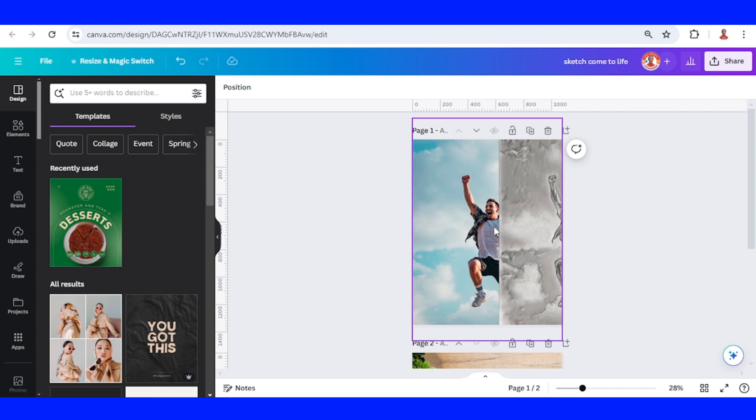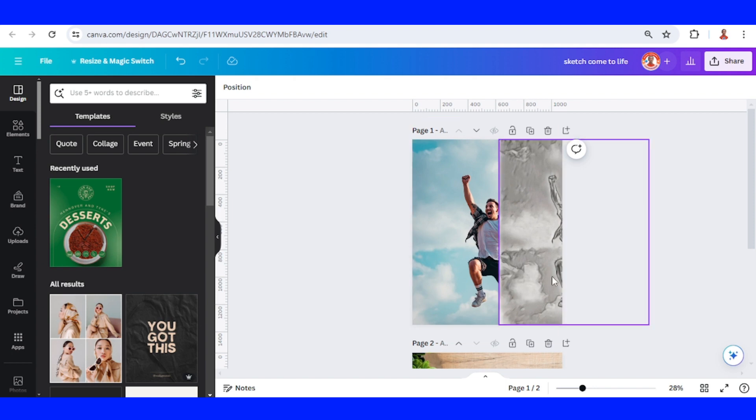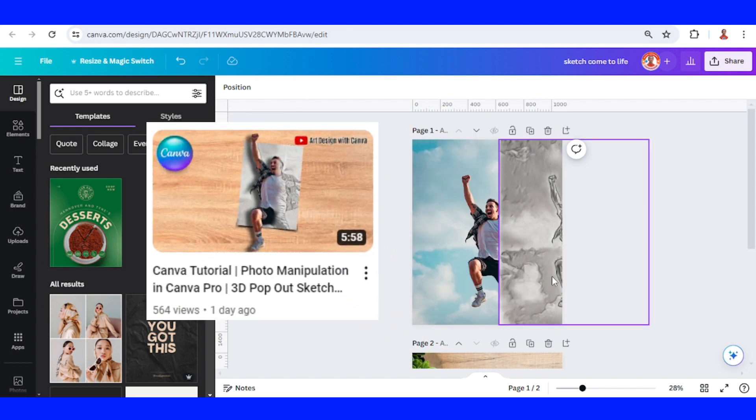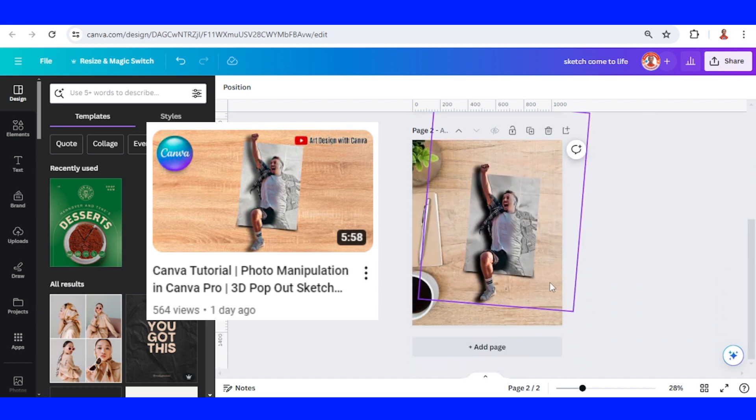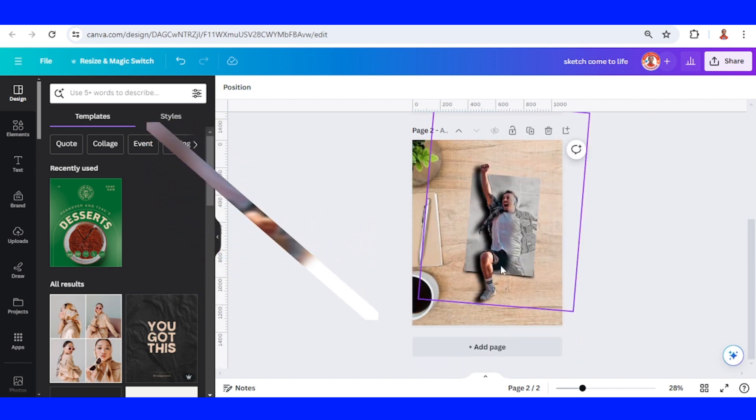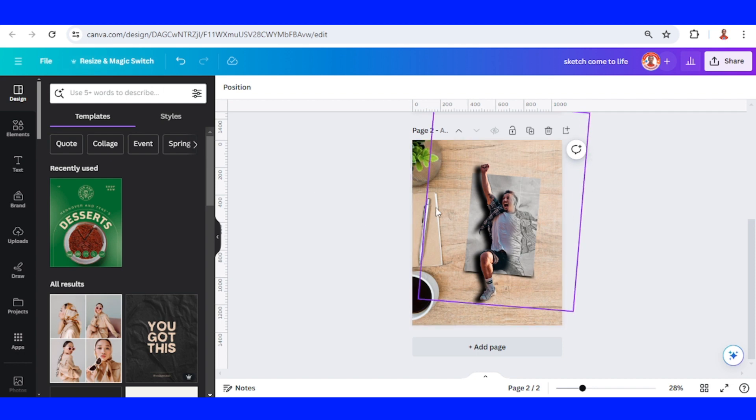I will make an animation or motion graphic from this project. You can see the previous tutorial on how to make this design. Now I will start from page two. First, I will duplicate it.